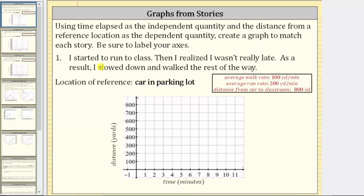Let's look at the first story. I started to run to class, then I realized I wasn't really late. At time zero, I am at the car — the origin, zero comma zero. Assuming I run for the first two minutes at 200 yards per minute, after one minute I would be 200 yards from the car, represented by the point one comma 200. After two minutes, I would be 400 yards from the car. This piece of the graph represents me running to class.